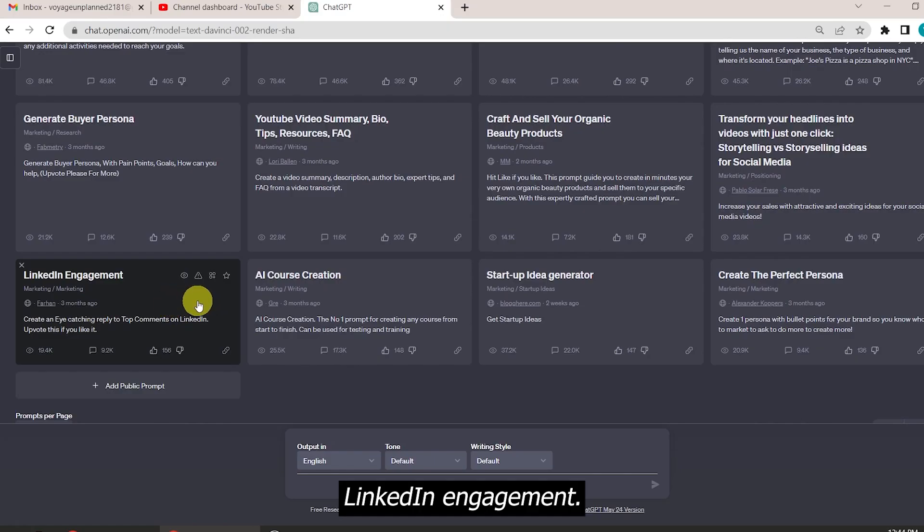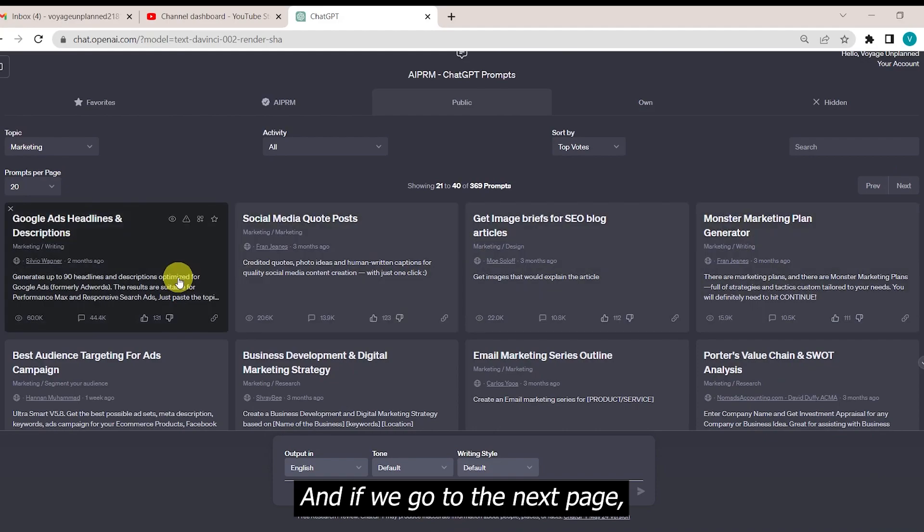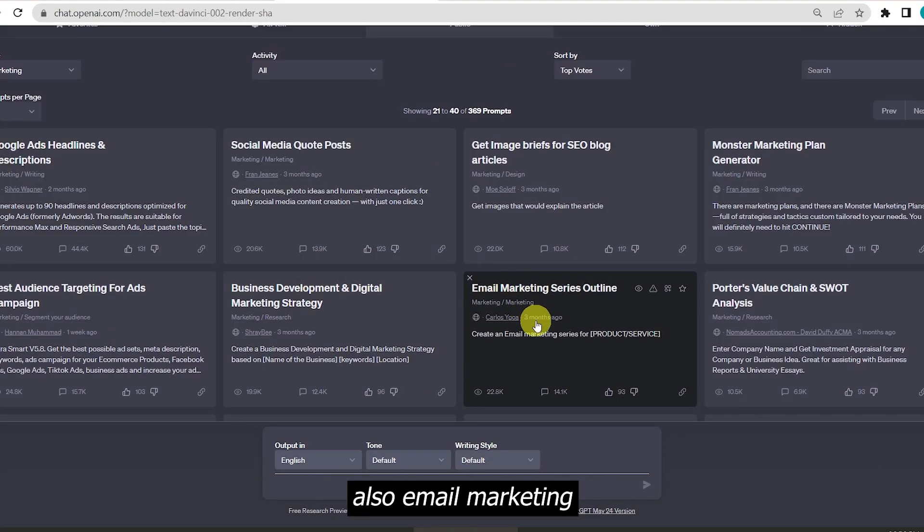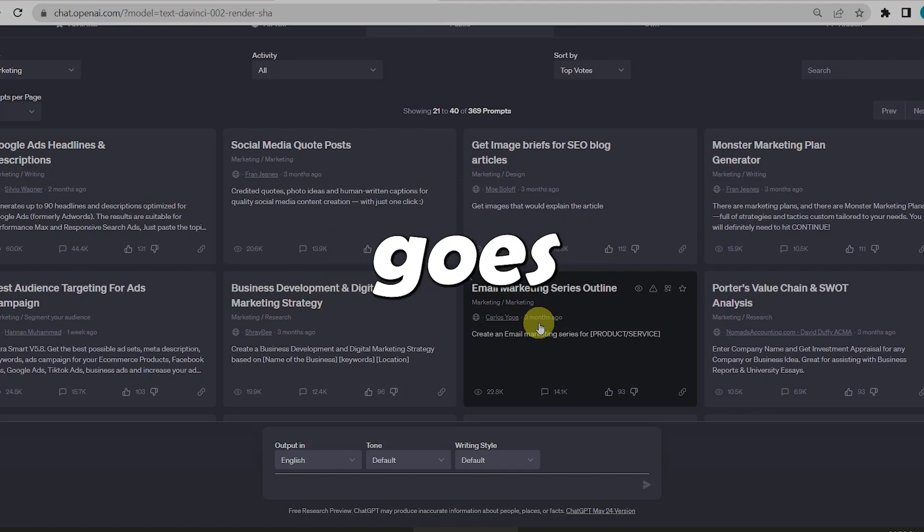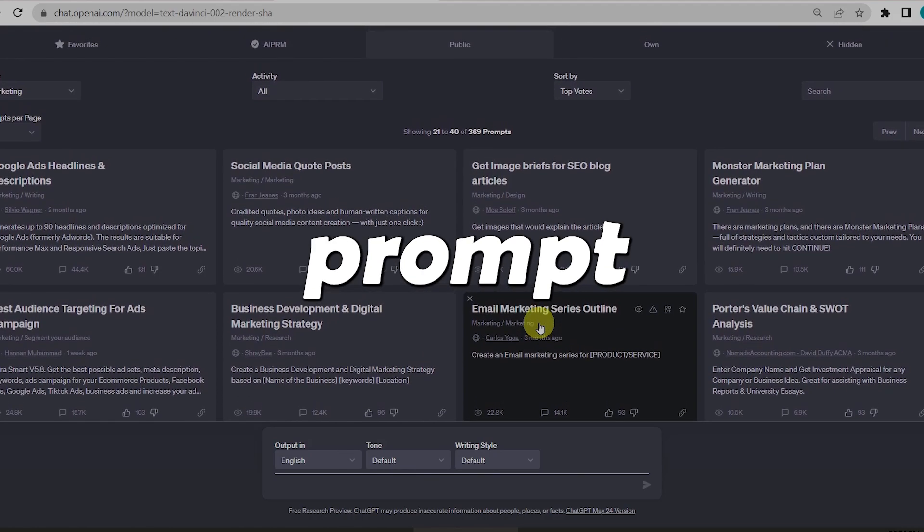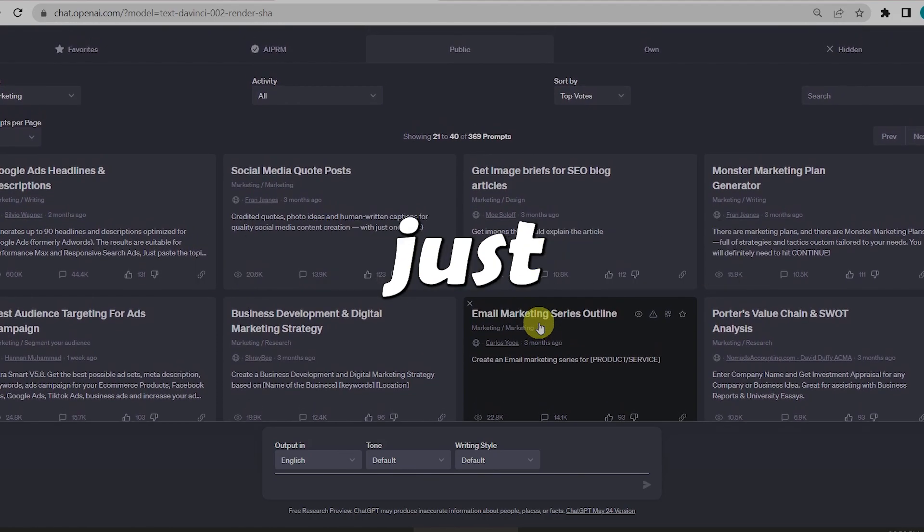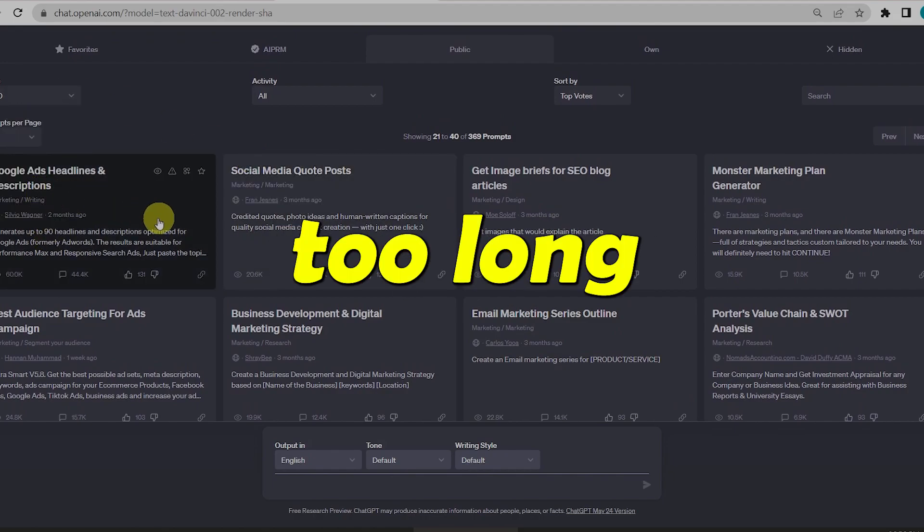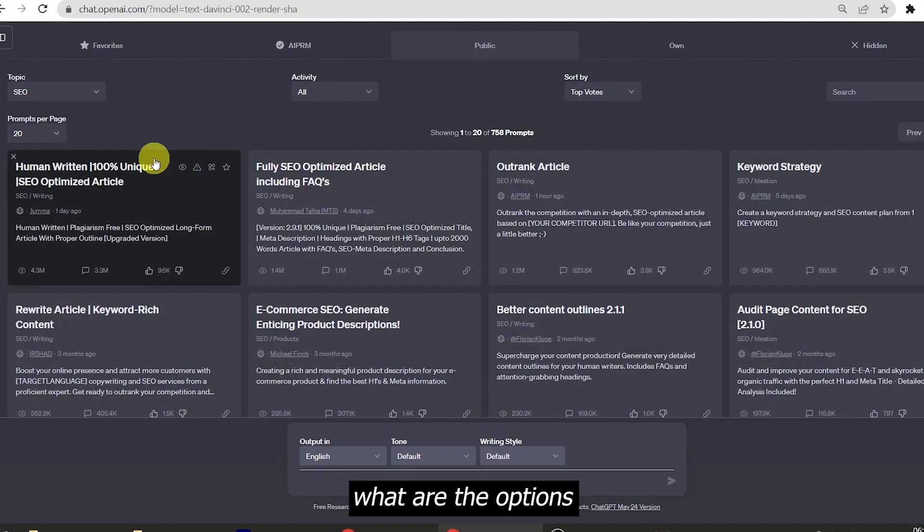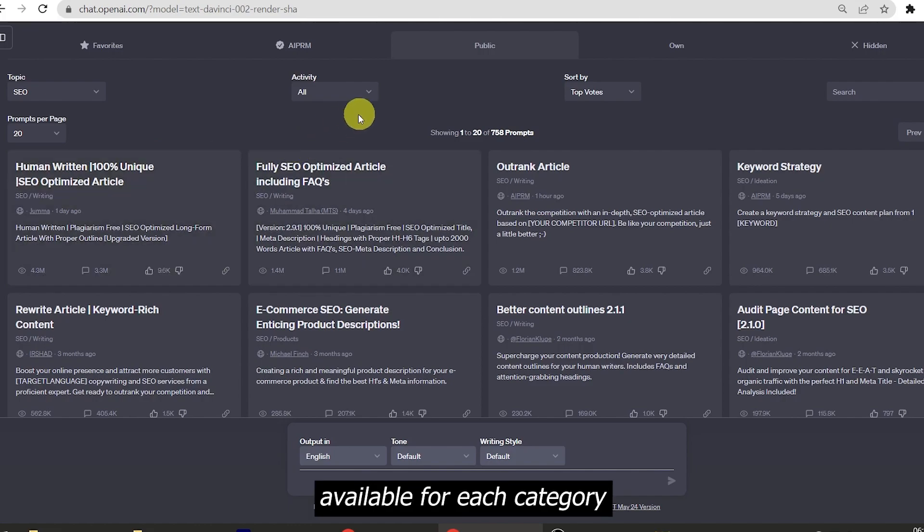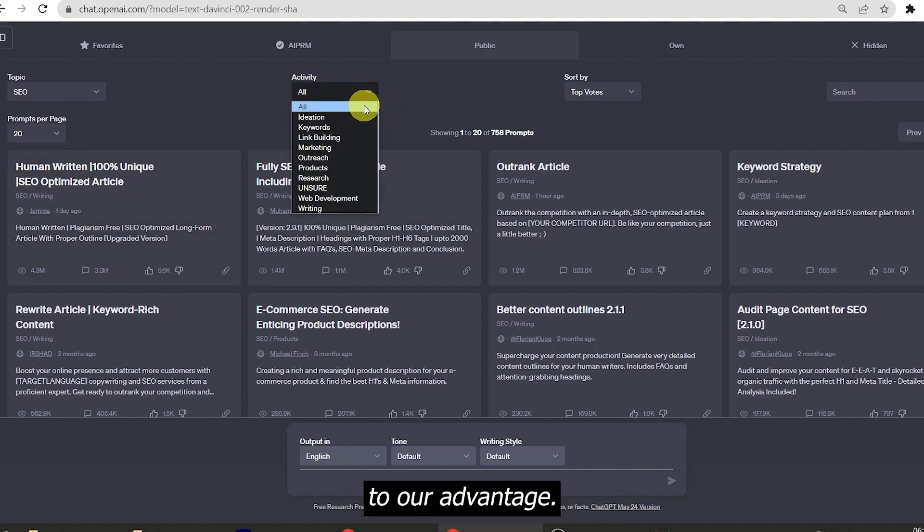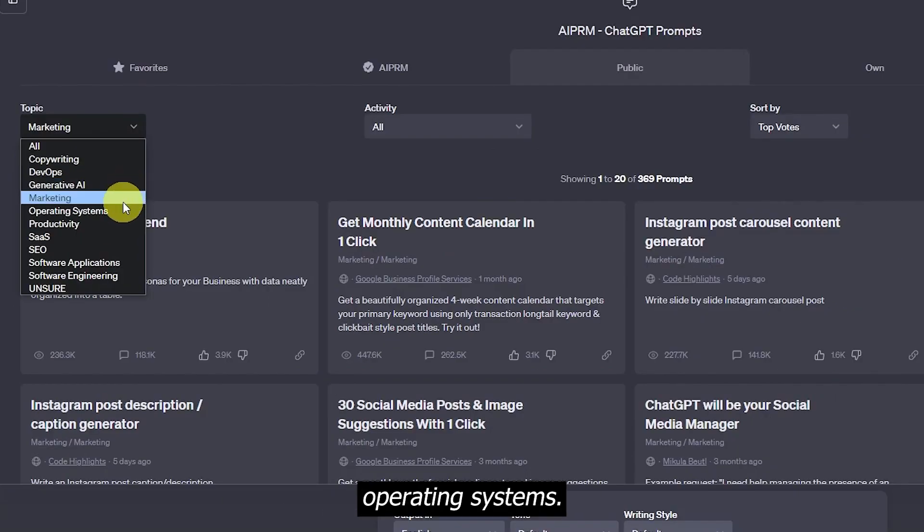LinkedIn engagement. And if we go to the next page, we have prompts for Google Ads, also email marketing, and the list goes on and on. Every prompt is so important that I can't just try one now or else the video would get too long. For now, we're just exploring what are the options available for each category and how we can use this tool to our advantage.